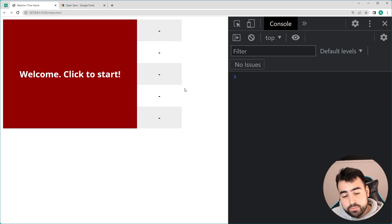And that's it — you can now play the game, it keeps track of your scores, and won't exceed a maximum of five scores on the right side. That's all for today's video. Hope you enjoyed it — if you did, drop a like, subscribe to the channel, and I'll see you in the next one.